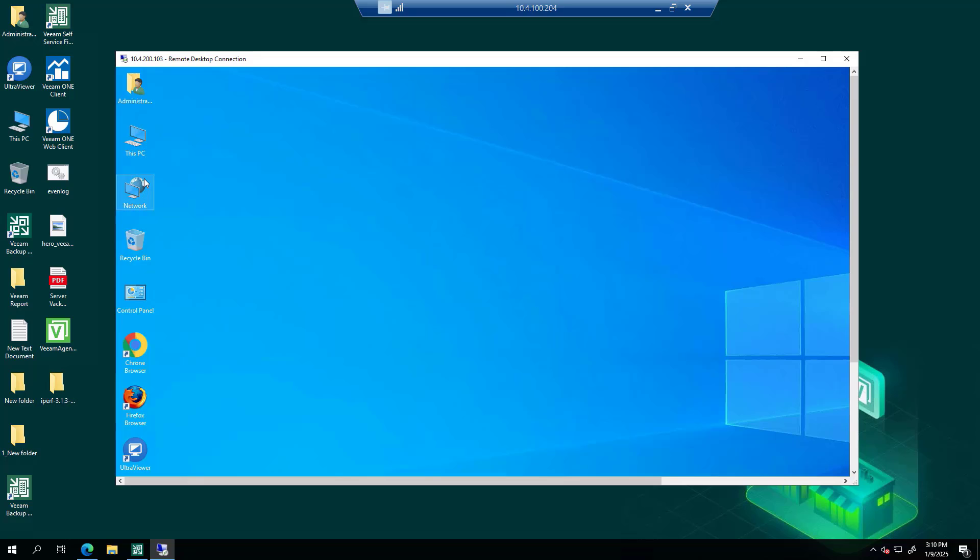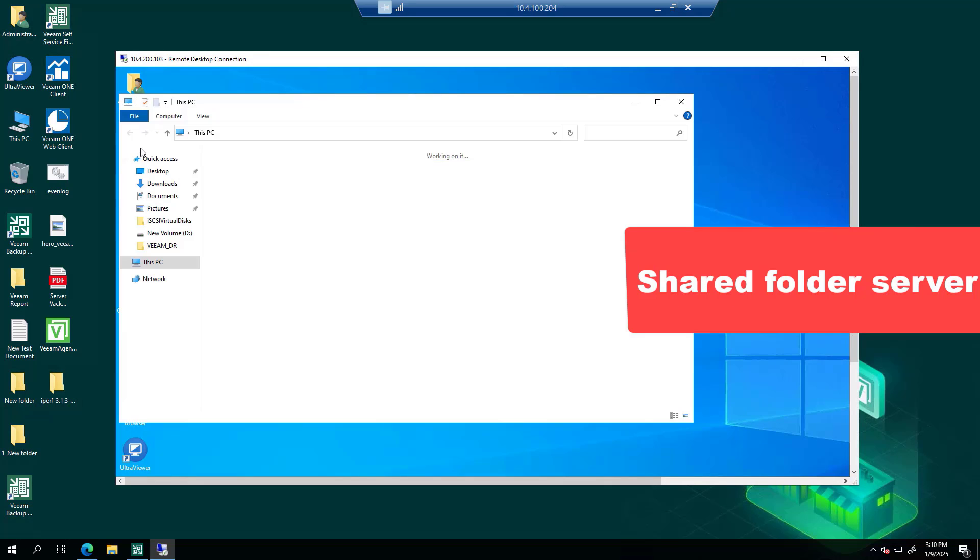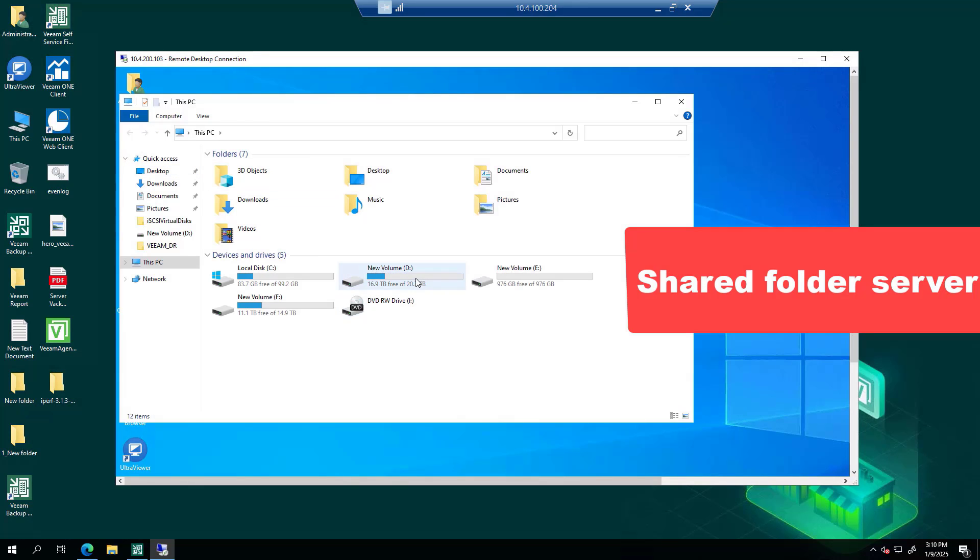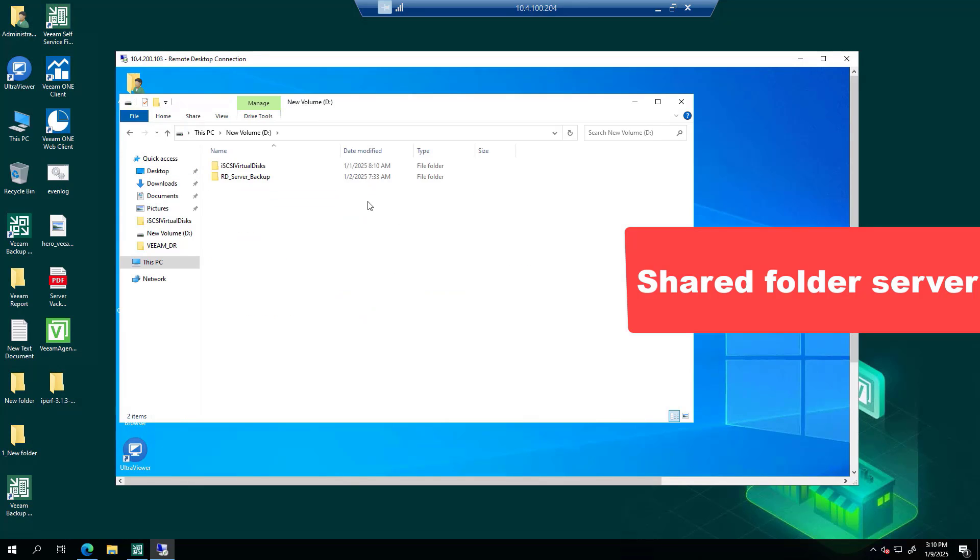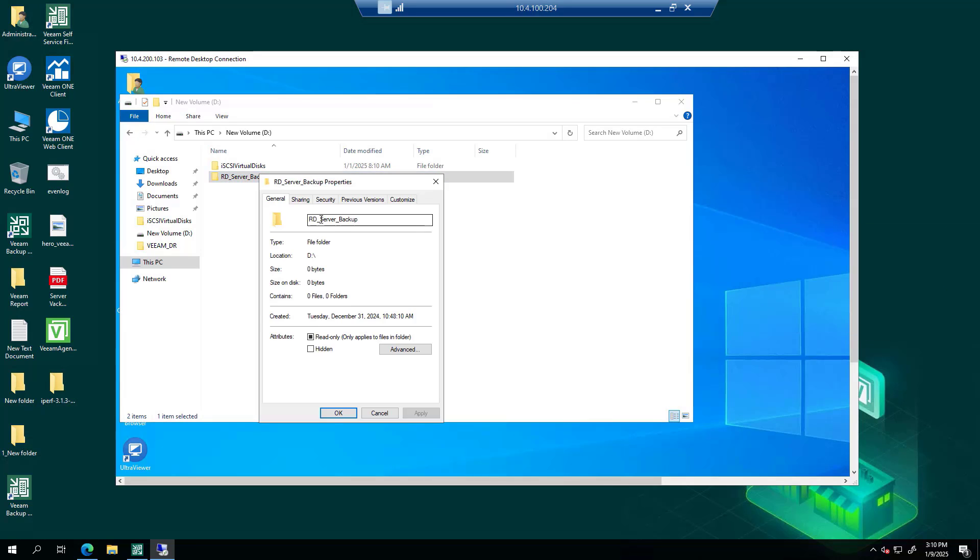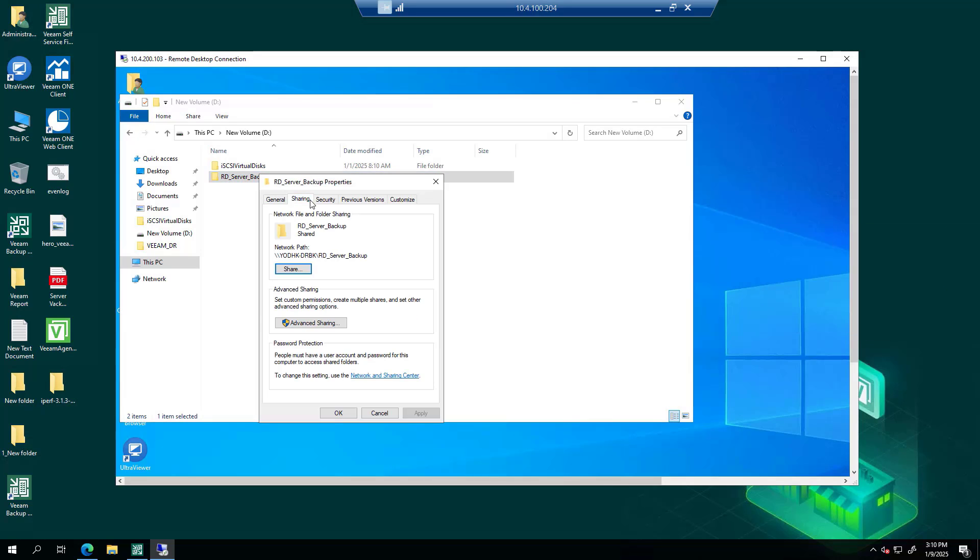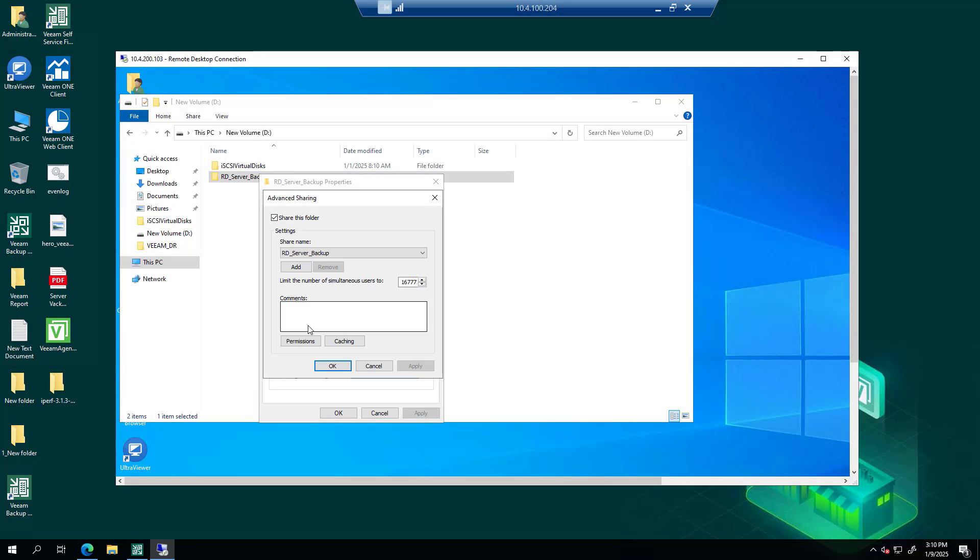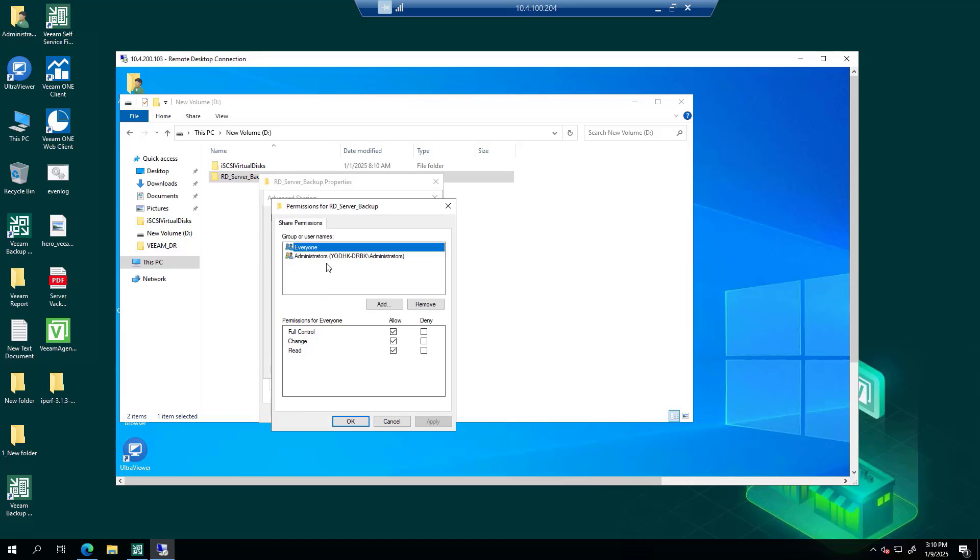Check shared folder space and access permission from the shared folder server. Use a dedicated account with proper read-write permissions to the shared folder. Verify that the shared folder has enough storage capacity for backups.